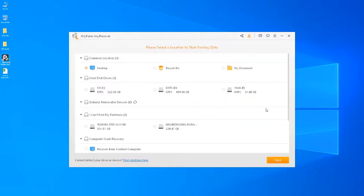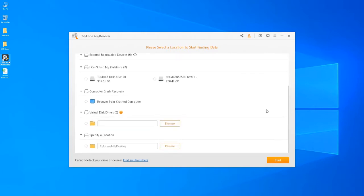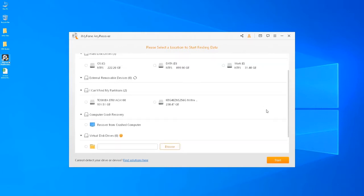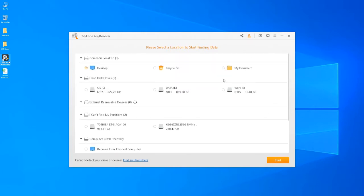After launching the software, you'll see an intuitive interface that lists all the available locations to recover data from. In our case, just select Recycle Bin or the hard drive. Click on Start.